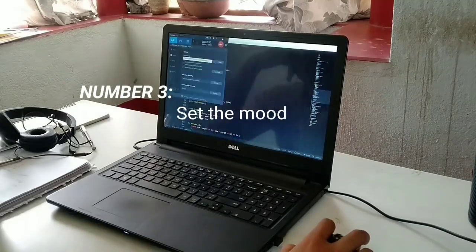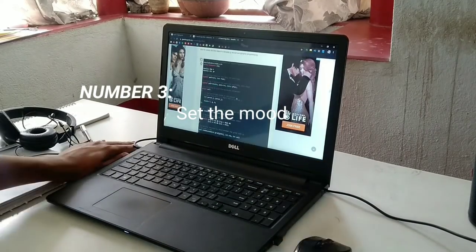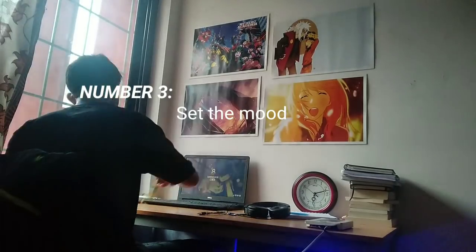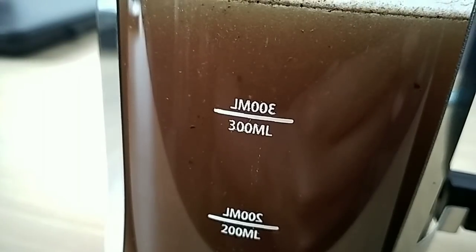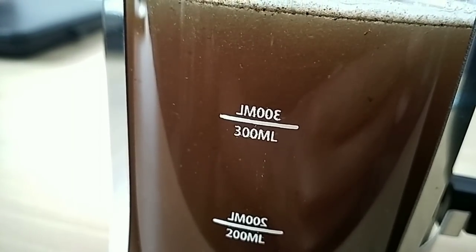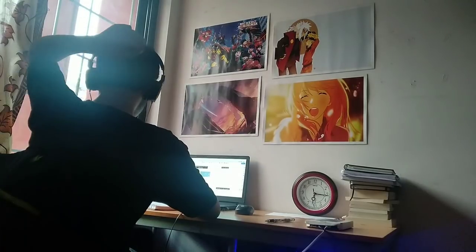Number three: set the mood. In case you're struggling to sleep early, here's a few things you can do. Reduce screen time before bed, avoid drinking coffee close to your bedtime, and keep the bedroom dark while sleeping.